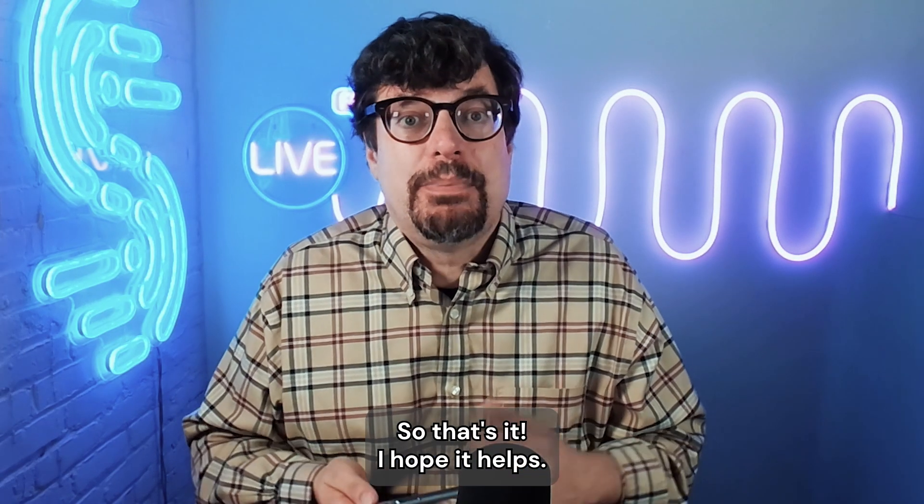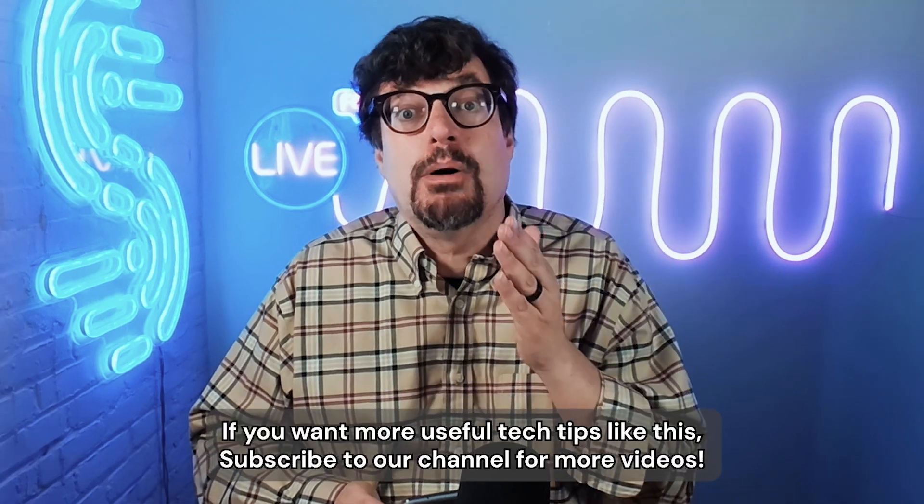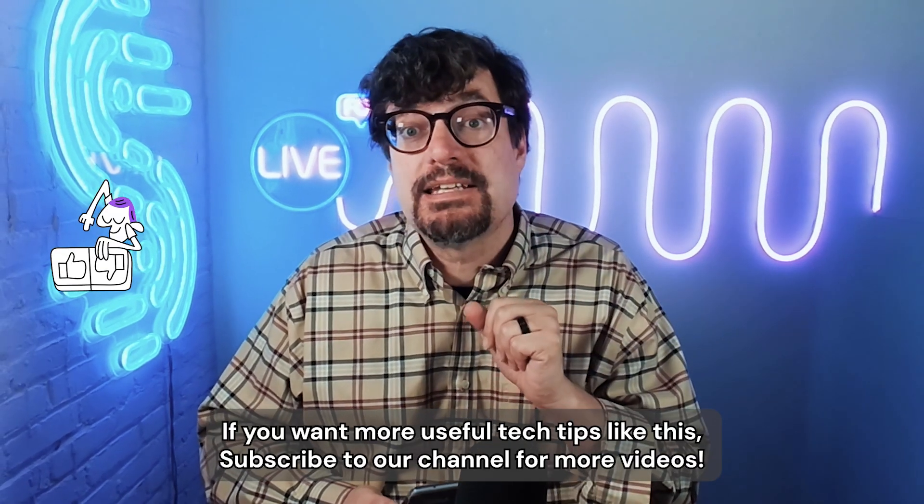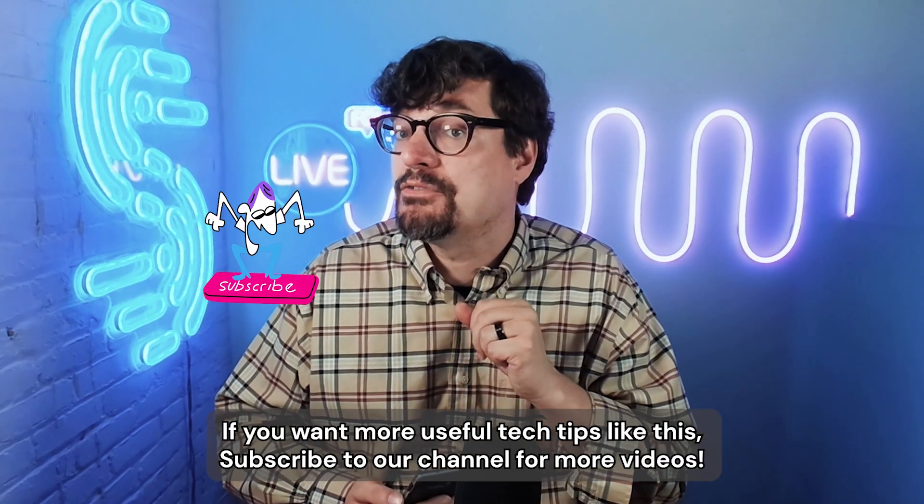So that's it. I hope it helps. If you want more useful tech tips like this, subscribe to our channel for more videos.